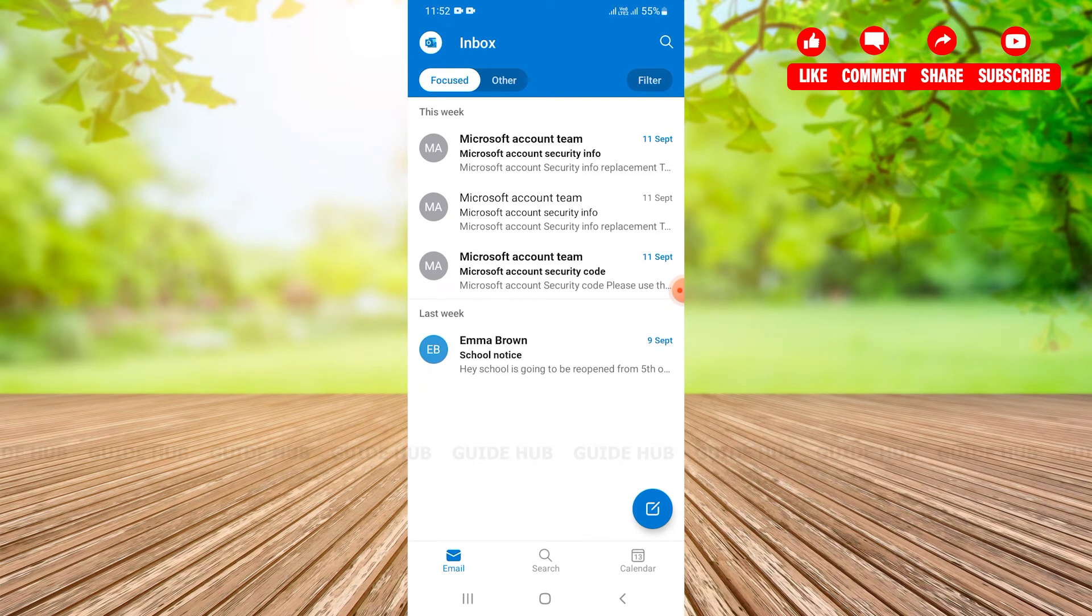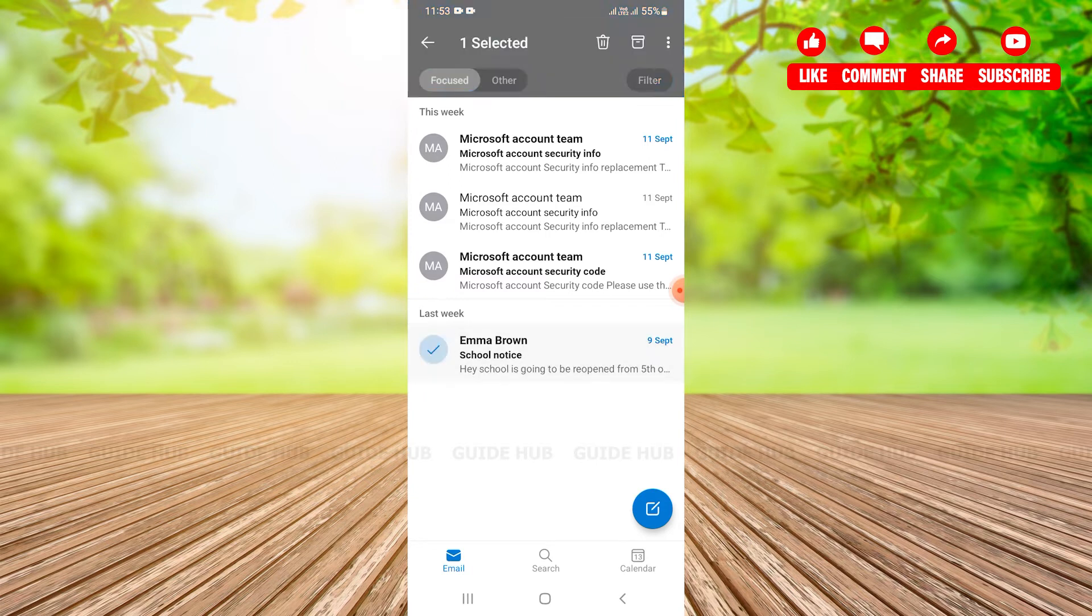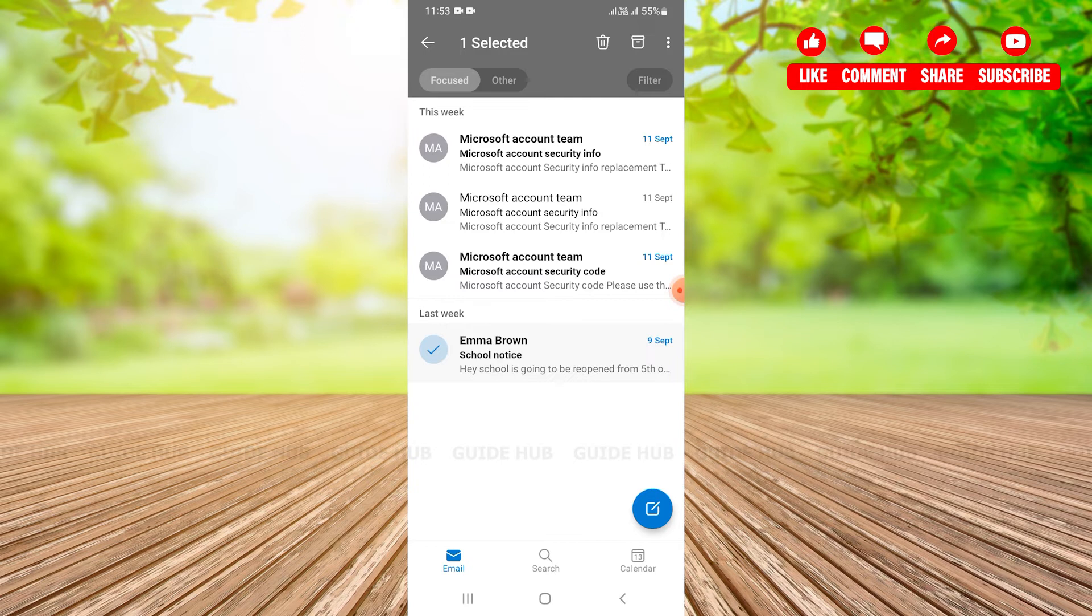For example, if I need to move certain email to a new folder I just need to tap on that. After tapping on it for a while I can see three options available on top navigation to the right: the delete icon, archive icon, and the three dots.